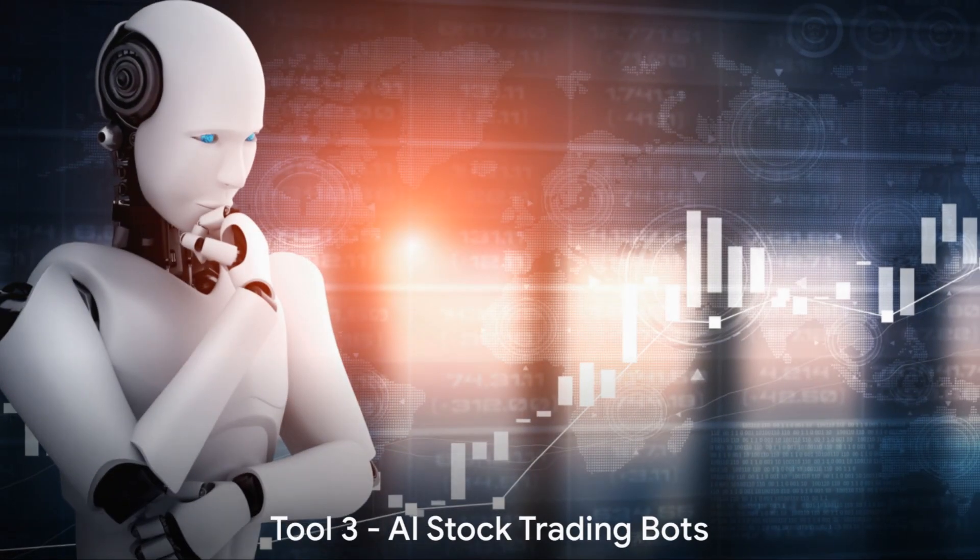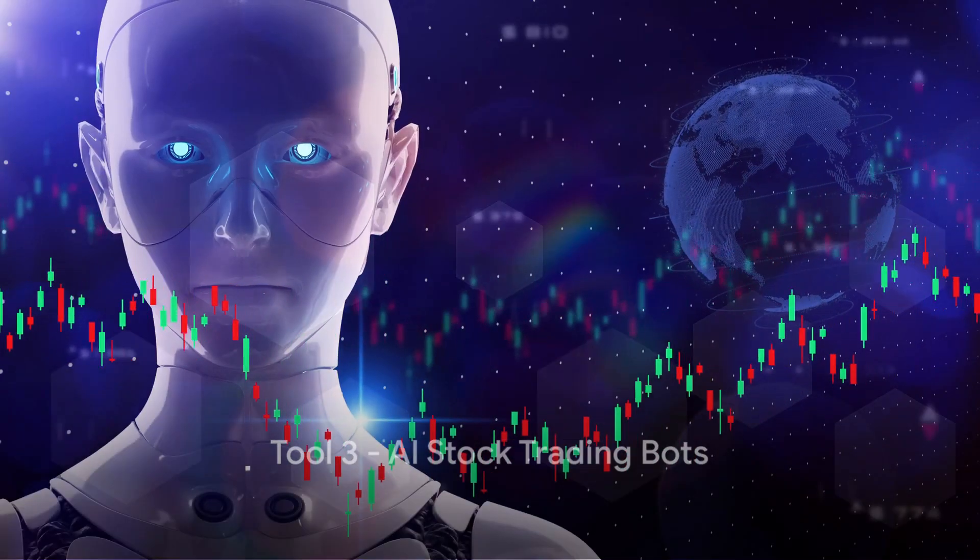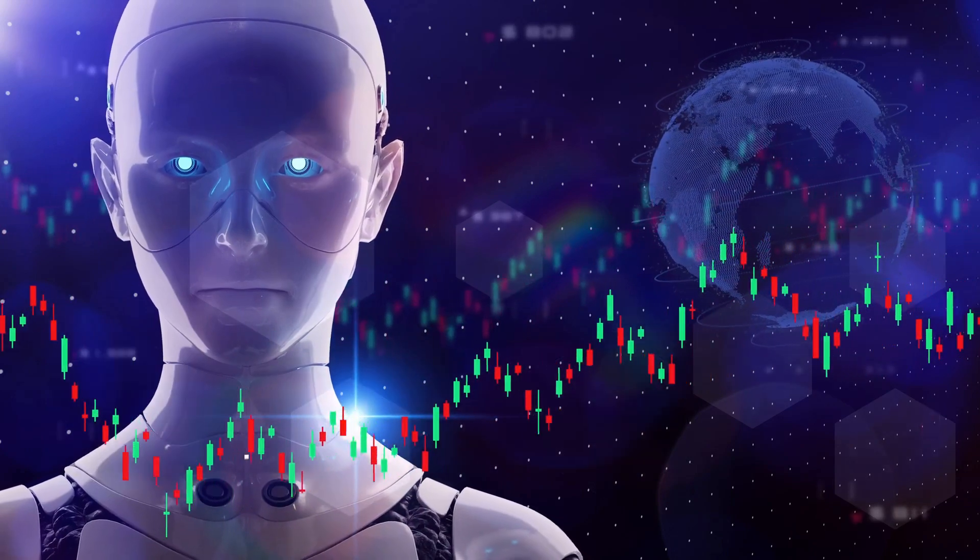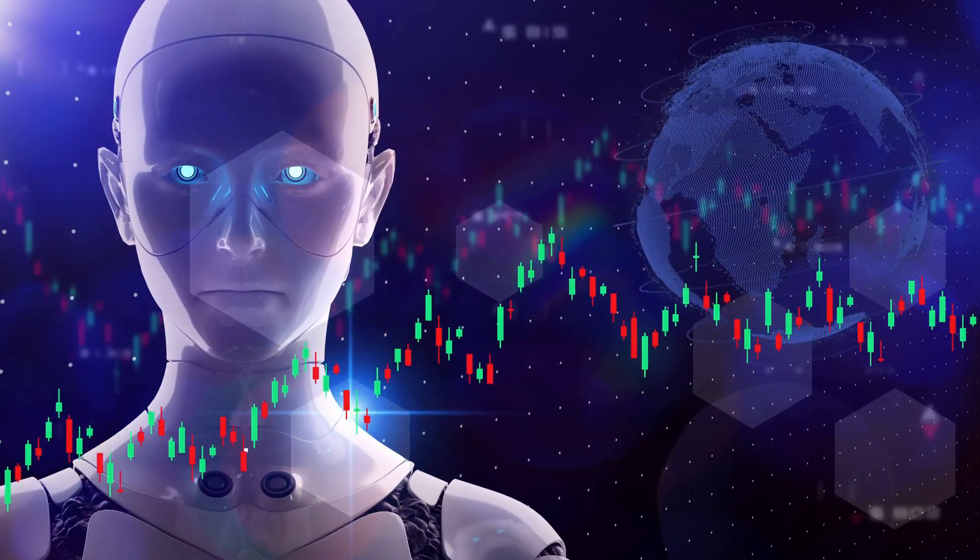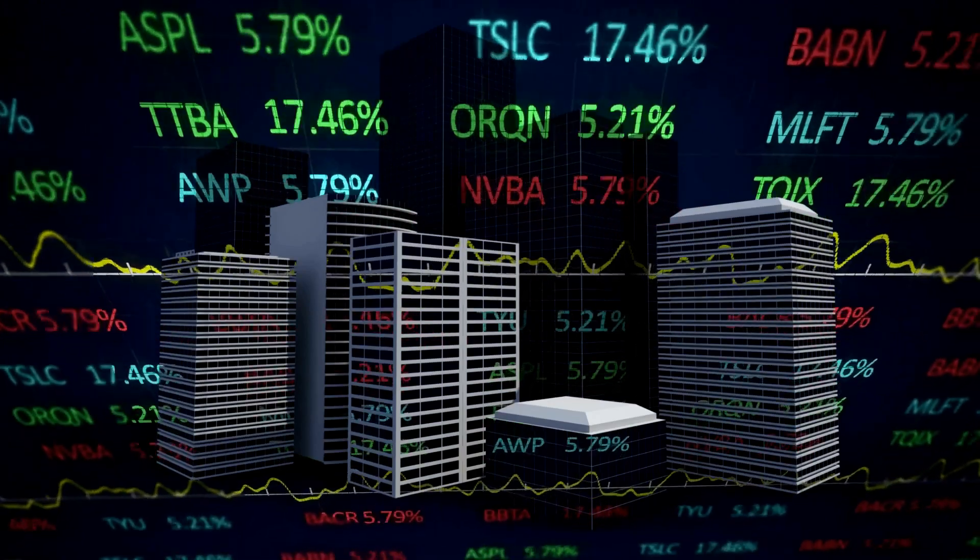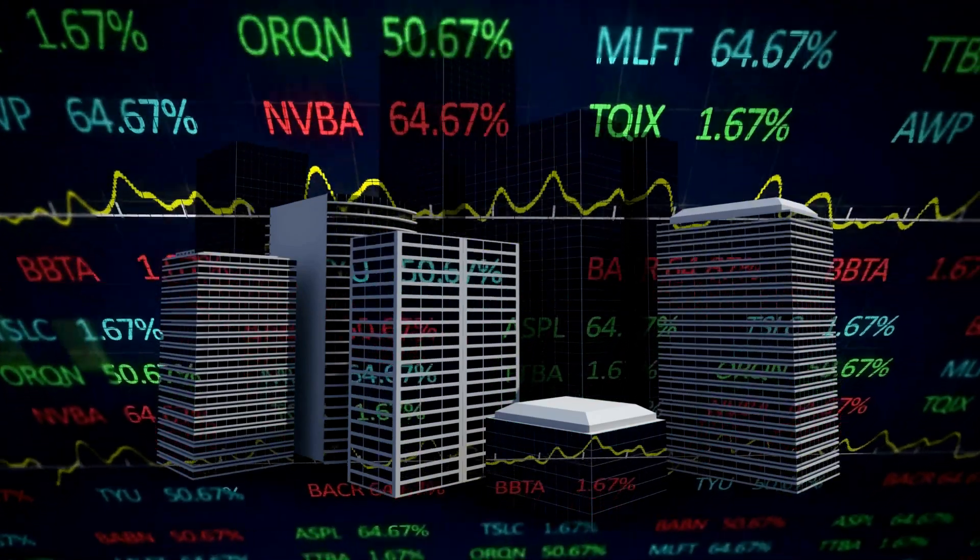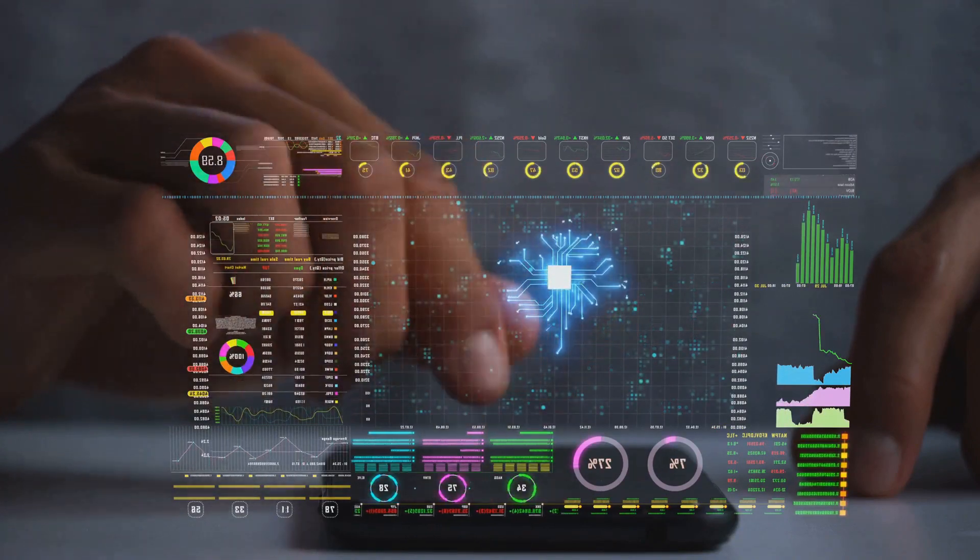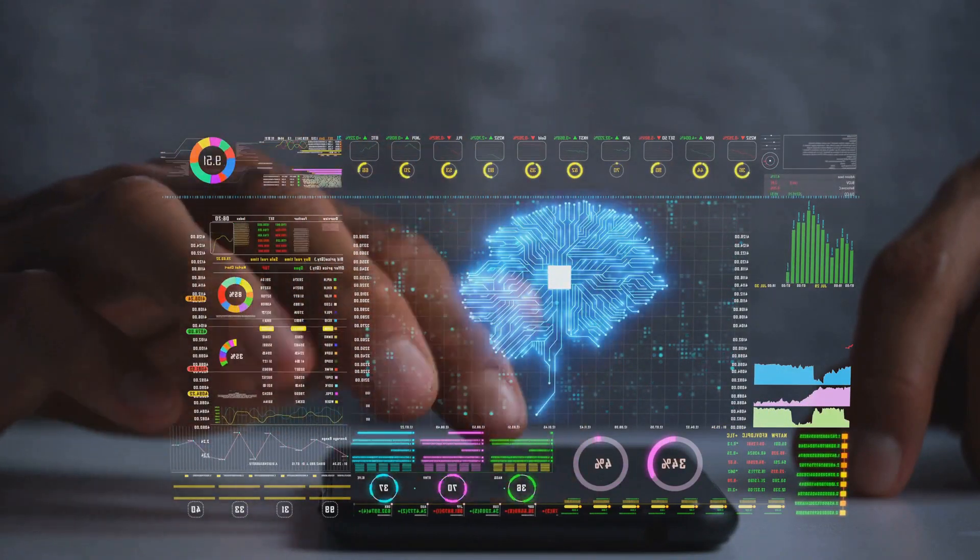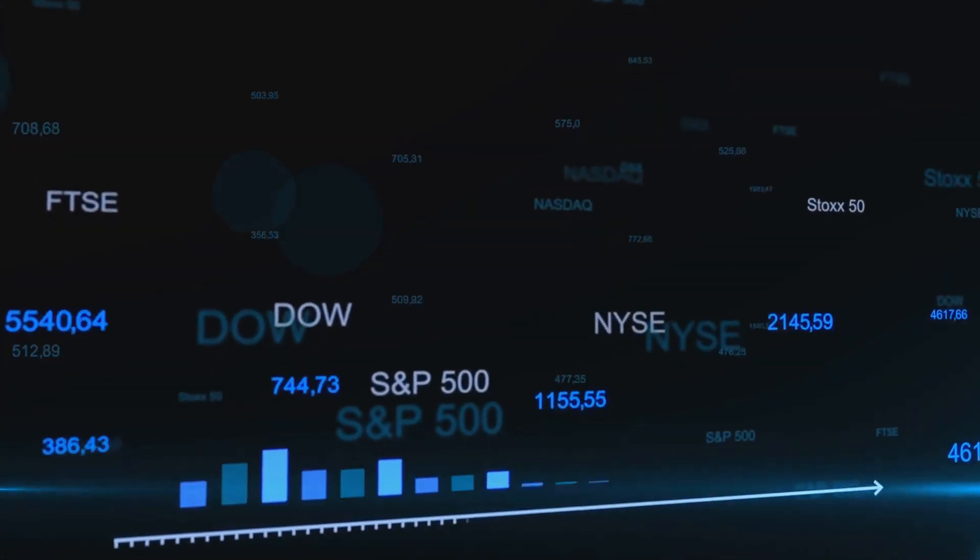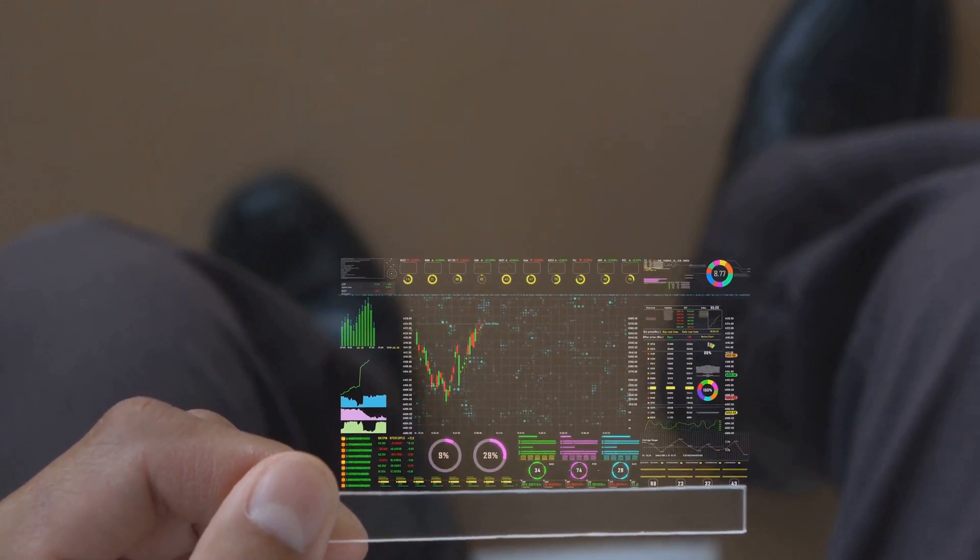Third on our list is AI stock trading bots. These savvy tools utilize machine learning to analyze vast amounts of financial data, predict market trends, and execute trades at lightning speed. They're designed to maximize gains and minimize losses, even in volatile markets. Imagine having a personal finance whiz working around the clock, fueled by the power of artificial intelligence. That's what these bots bring to the table. With AI stock trading bots, you can make informed decisions and potentially increase your earnings.